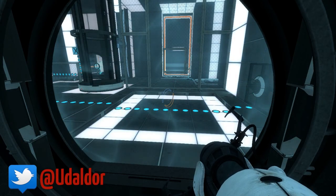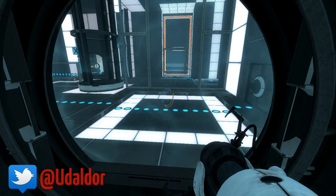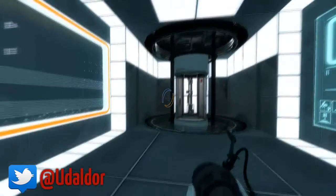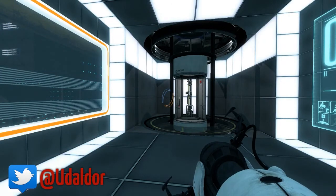All right, hello there fellas, Yudaldor here and welcome to episode 2, well part 2 of Thinking with Time Machine.